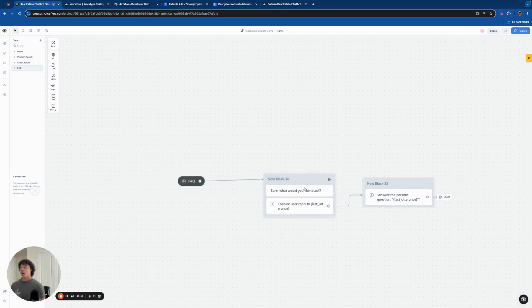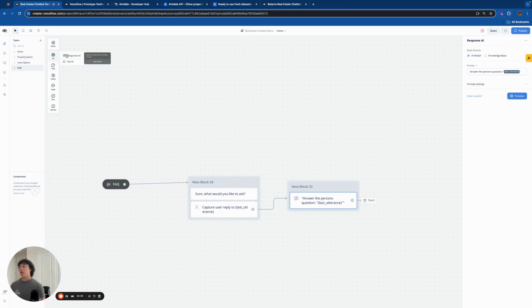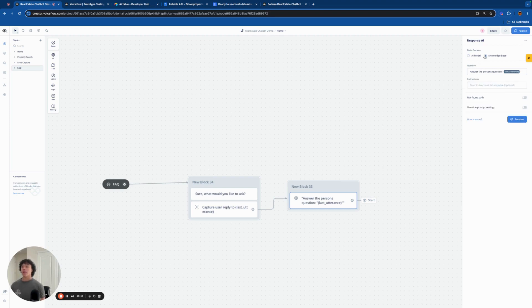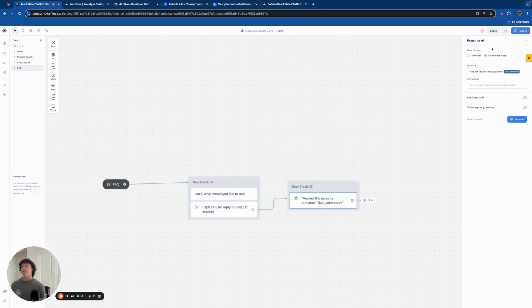Then we have the FAQ section, which is even more simple — just saying 'Sure, what would you like to ask?' followed by an AI response block. You can have it respond from an AI model like Claude or GPT-3.5, or you can have it respond from your knowledge base. I have it respond from my knowledge base since I'm training it on real estate agency information. If you took the time to build out a knowledge base, make sure you click 'Data source is knowledge base' so it actually pulls from that data.